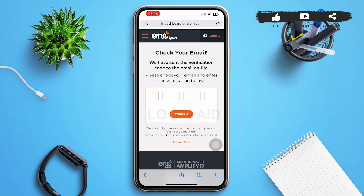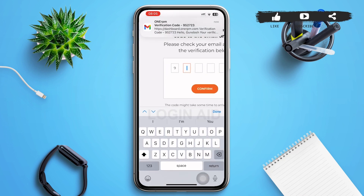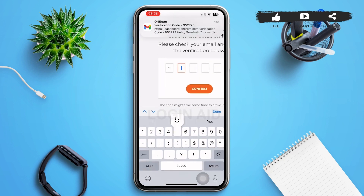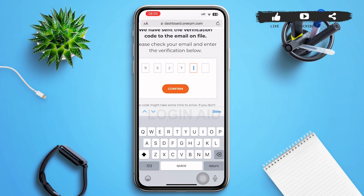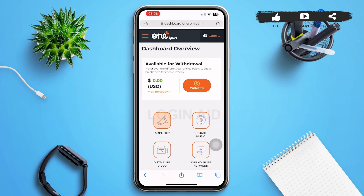Then you'll be redirected to a page where you'll have to verify with a verification code that is sent to your email. Go to your email, type in the verification code, and it will automatically confirm.